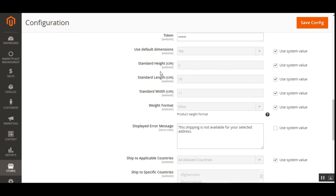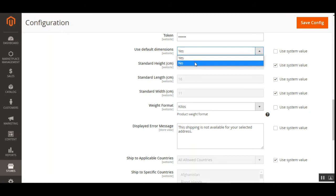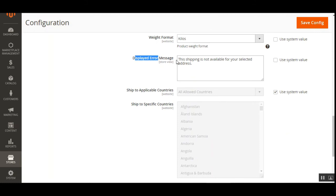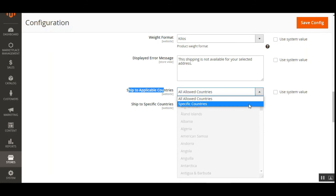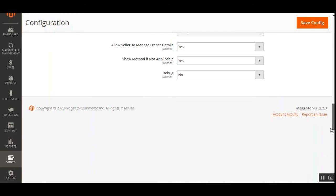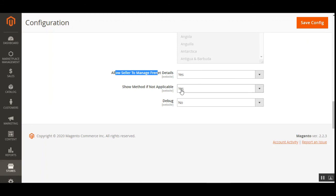The admin can enter the access key and token, and set up default dimensions for products where vendors haven't specified height, width, or length. The admin can also set the weight format — kilograms or grams — and choose whether to enable default dimensions. An error message can be configured for when the shipping method is unavailable at checkout. The admin can also restrict shipping to specific countries or all allowed countries, though this plugin works only for Brazilian postal codes.